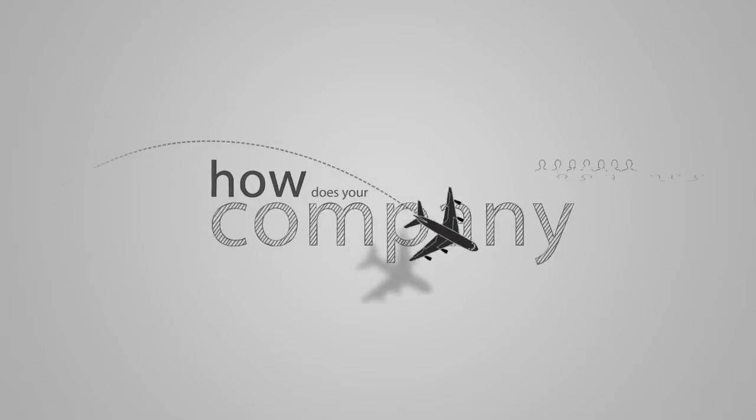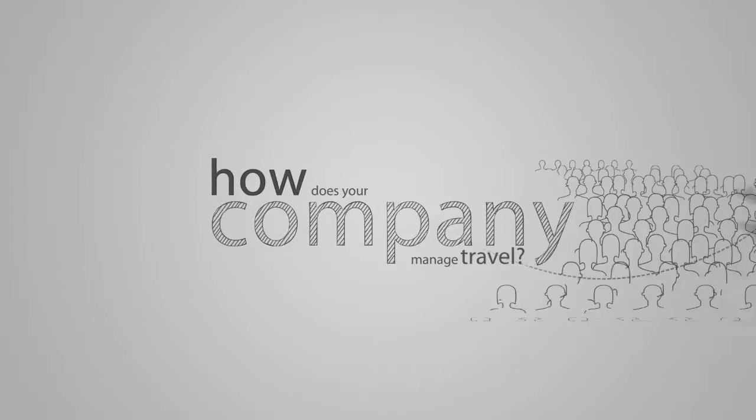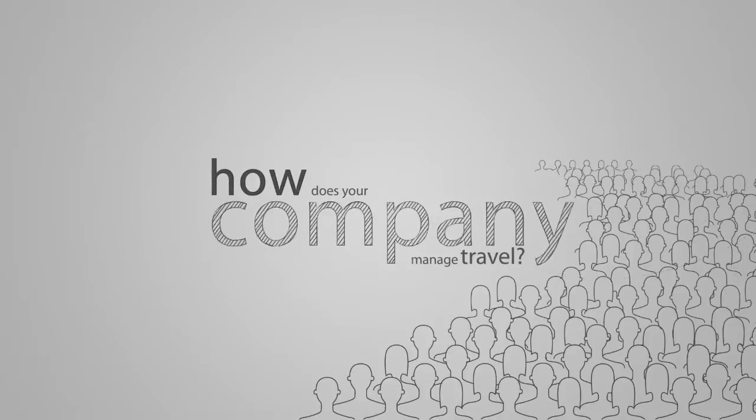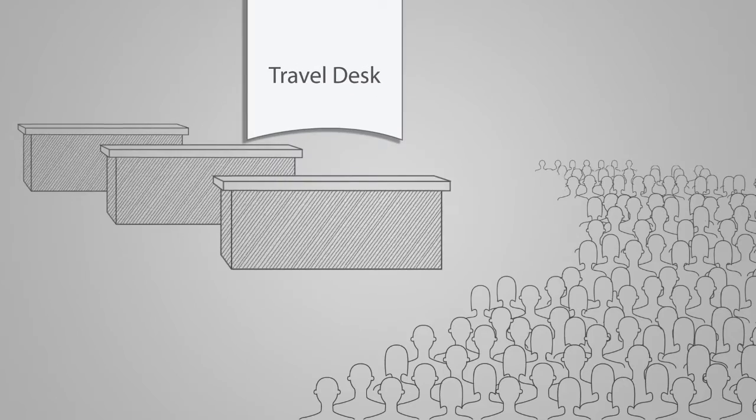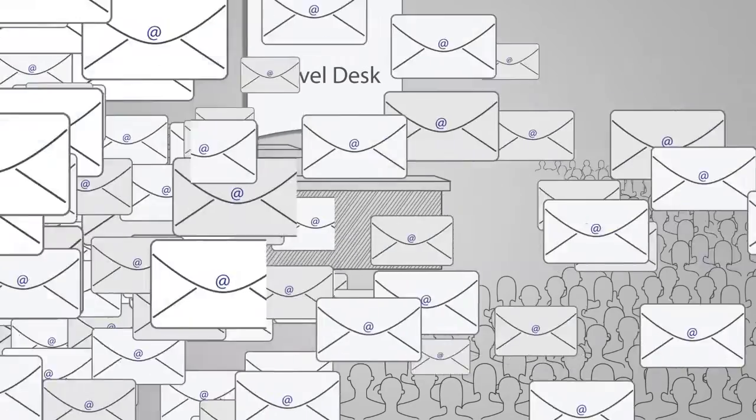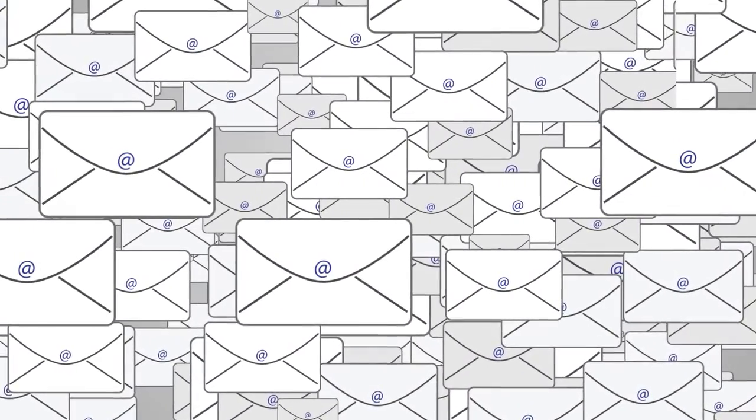How does your company manage travel for employees? Travel desks that are too short-staffed? Multiple emails that take way too much time to read and respond?